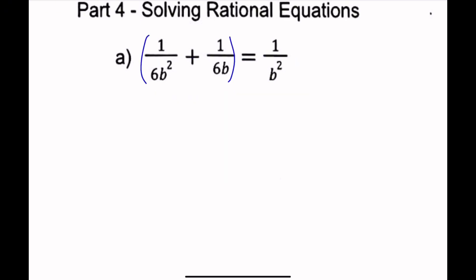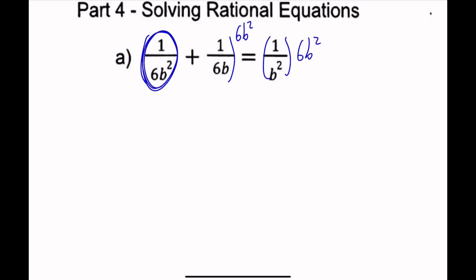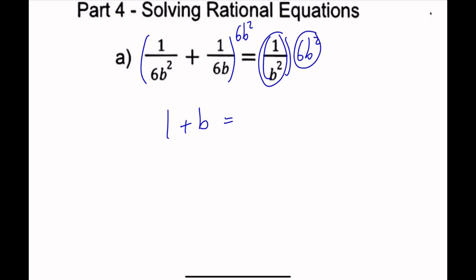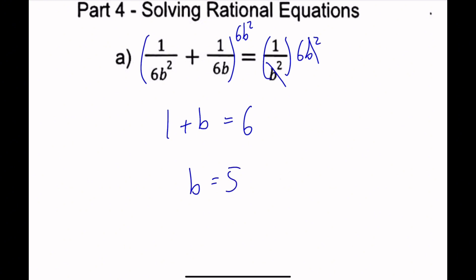So if we multiply 6b squared to everything, then this is going to be 1, plus this times 6b squared — that's going to be b, equals this times 6b squared — that's b squared. The b squared terms cancel out, so that gives us 6b equals 5.